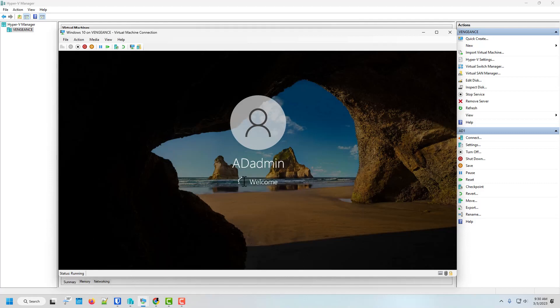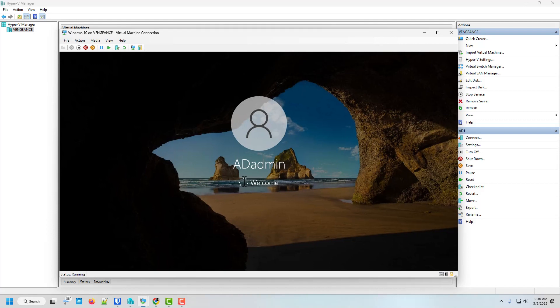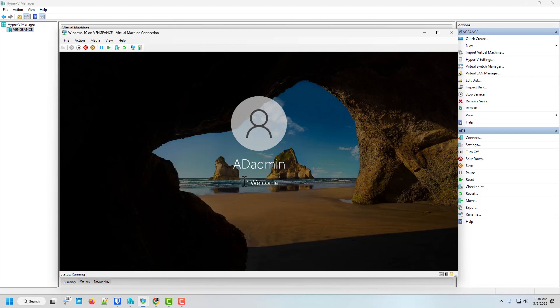And there we go. So now this is creating for the first time. Because this is the first time logging in. Pretty sweet. So there we go. That's how easy it is to join a domain.